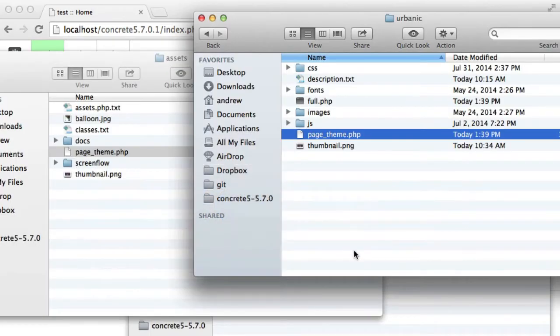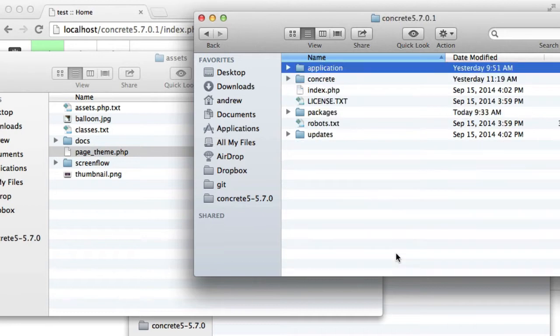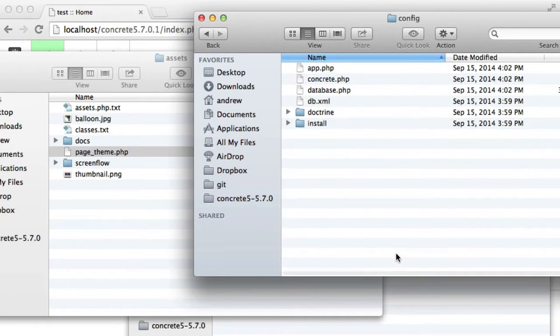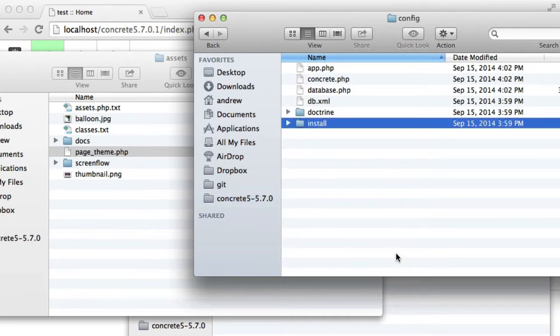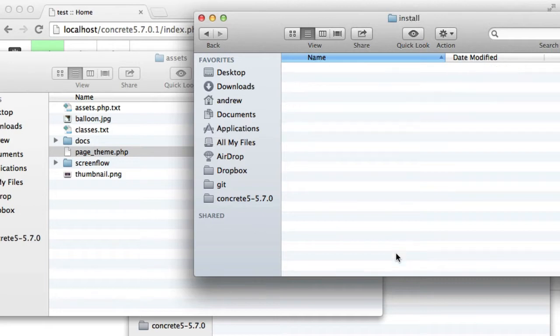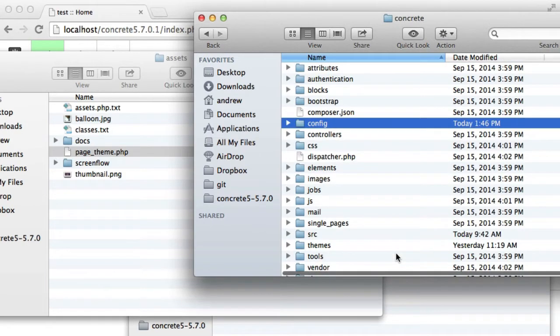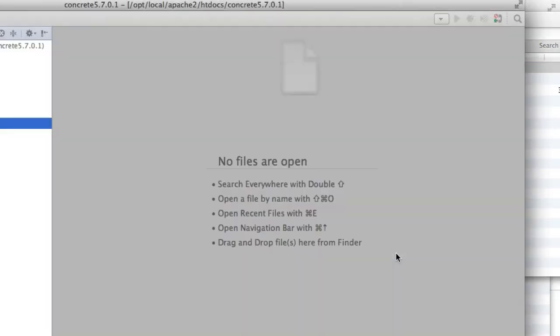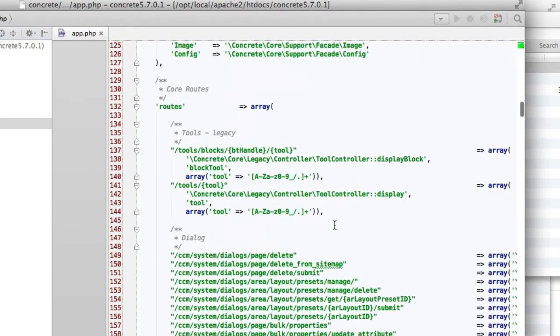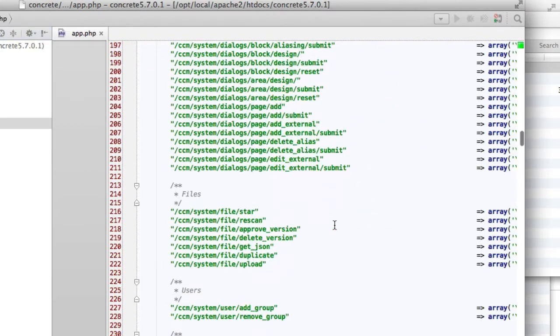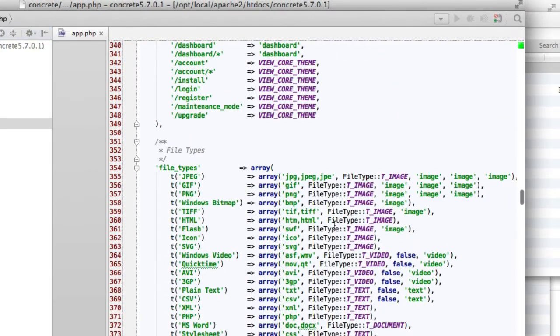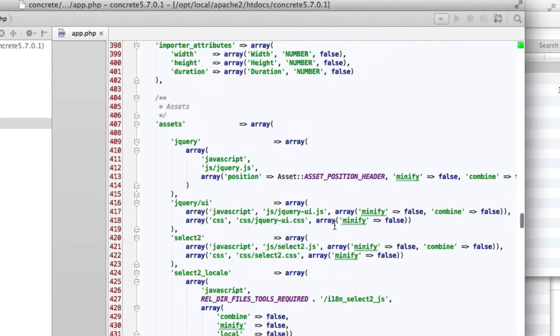And let me show you how these are defined in the core. We'll get to this with our theme momentarily. I'll scroll down this large configuration file until I find Assets, here we go.